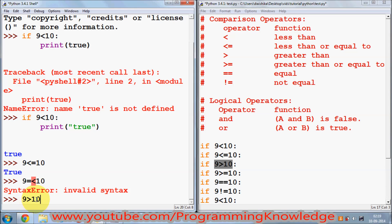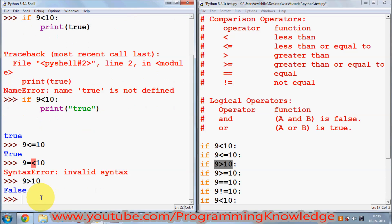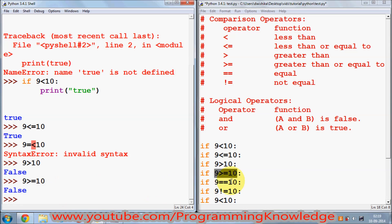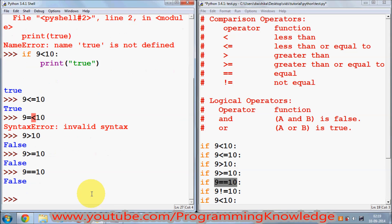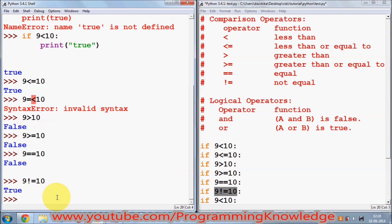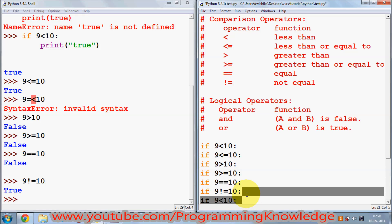In a similar way, you can check greater than — if 9 is greater than 10, which is false, it gives false. 9 >= 10 is also false. Now checking equality with ==, which I showed in the last video — 9 == 10 is false. And checking non-equality with !=: 9 != 10 is true.